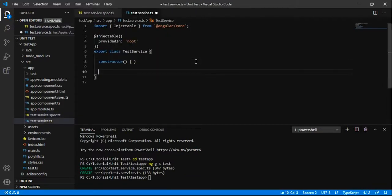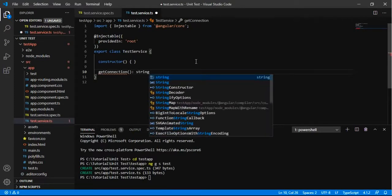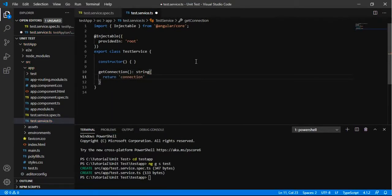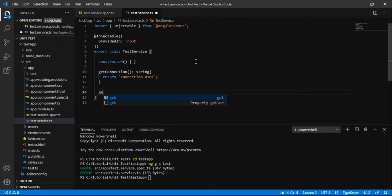So I am going to add a simple method that is getConnection that will return a string. Let us suppose when I am calling this method getConnection it will return connection 0101.